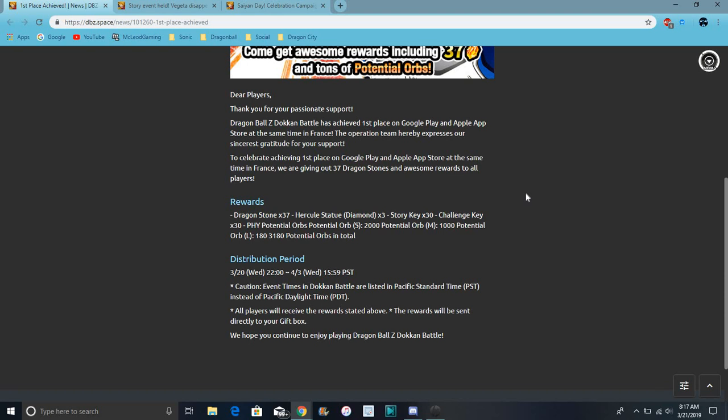2,000 small orbs, 1,000 medium orbs, and 180... okay, so what? 3,180. About the same as JP, just we got a little bit of extra bonus stuff from their three story and challenge keys. That's crazy. That's good though.